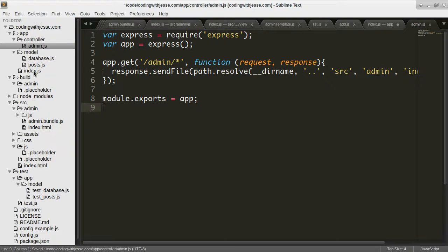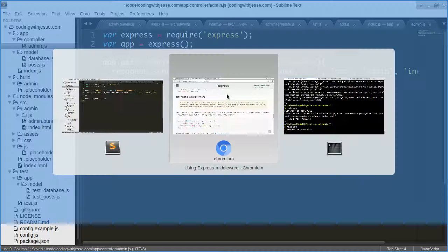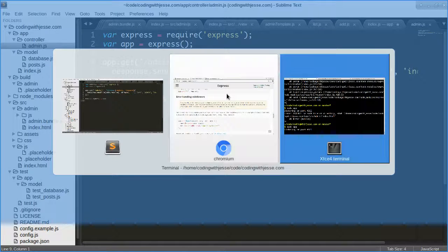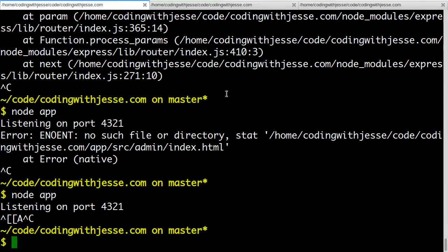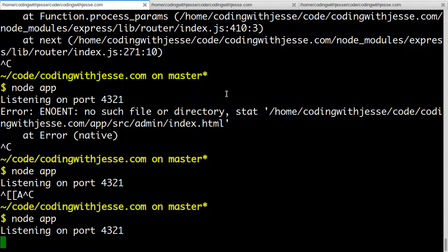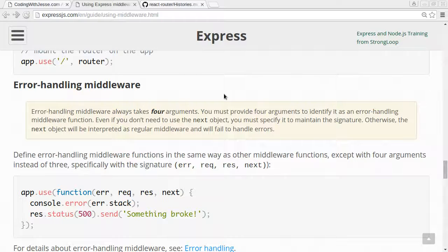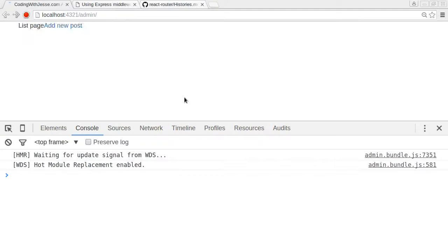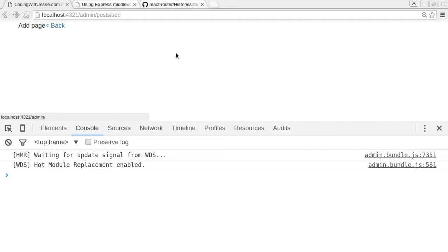So then is this even working? Let's find out. Kill that. Start it again. Refresh. And yeah, it is working.